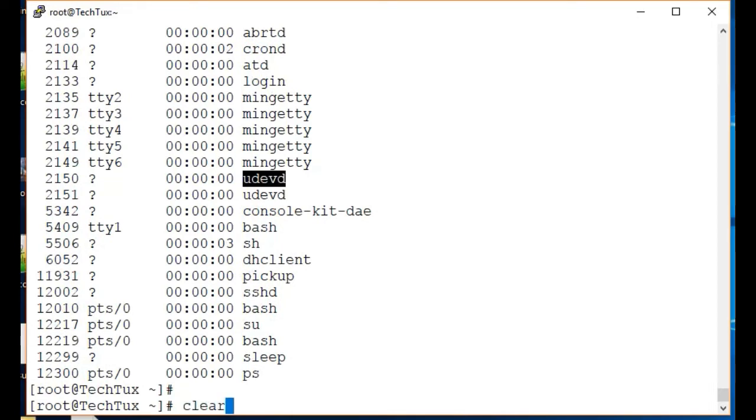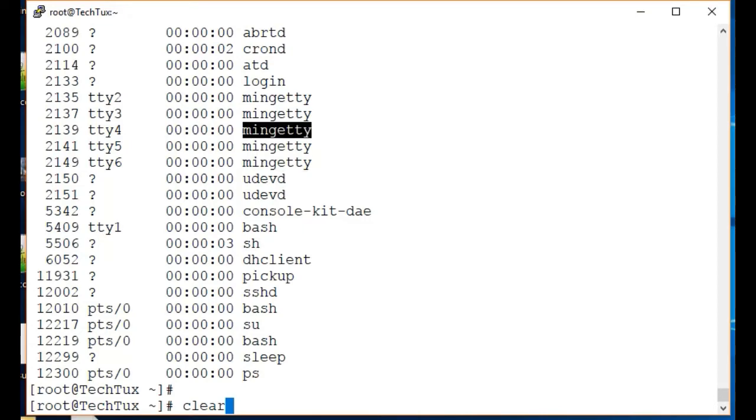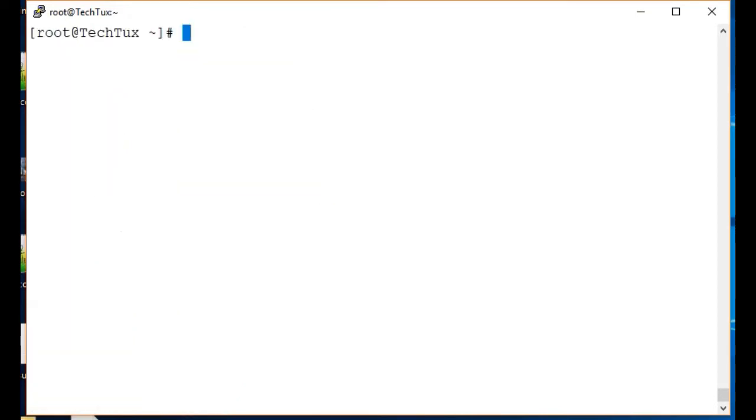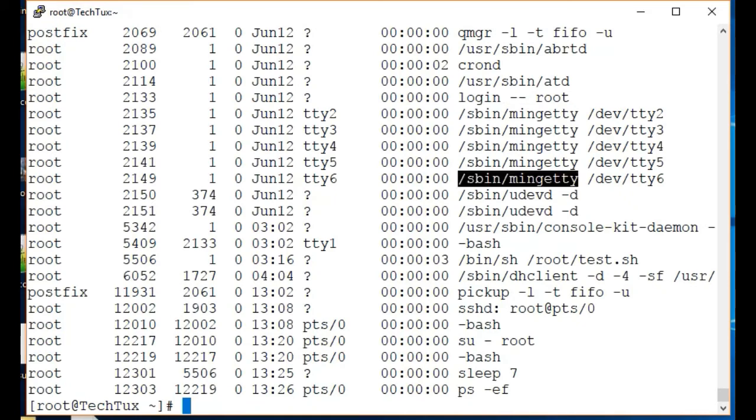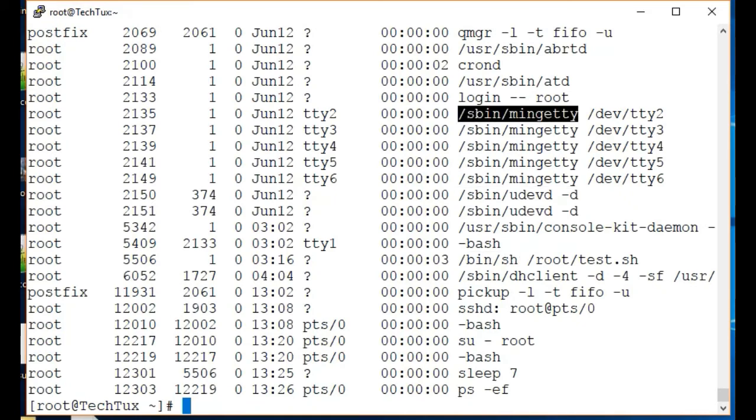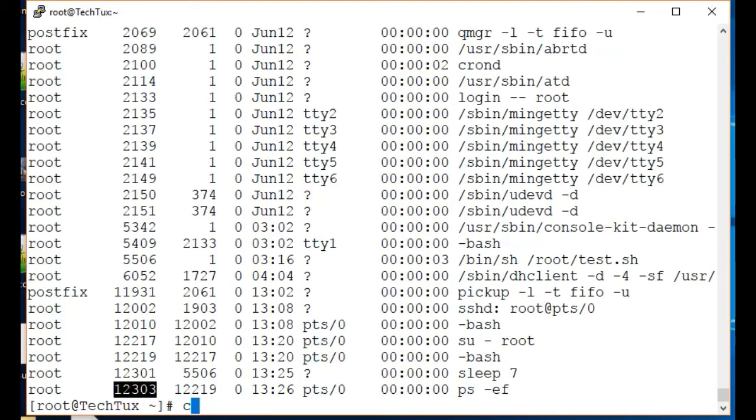If I want to see the full command line of these processes, I will give ps -ef, and it should give all the processes with the full command line. I can use ps to grep a process as well, like if I want to grep this process.